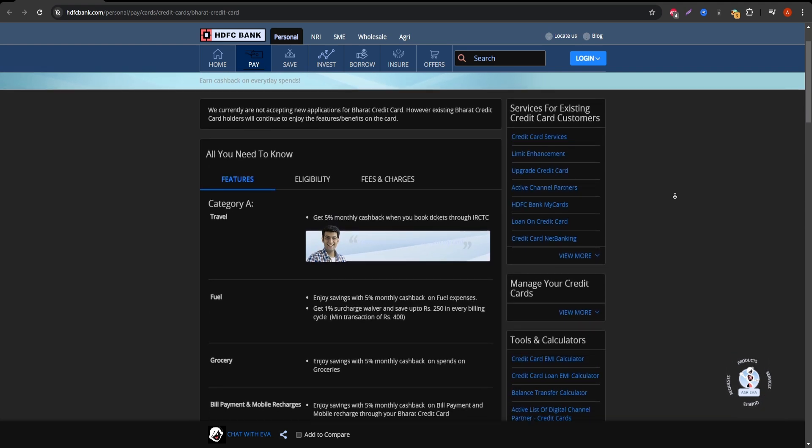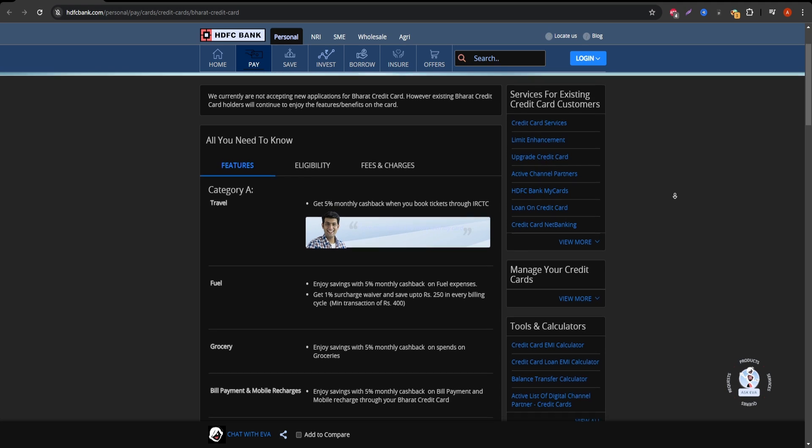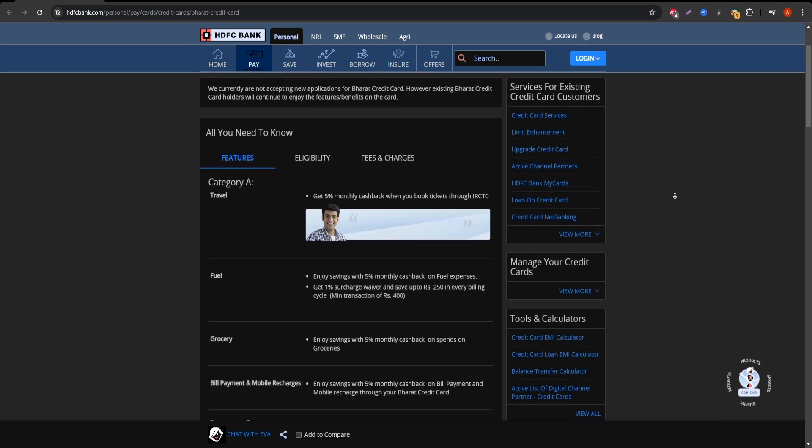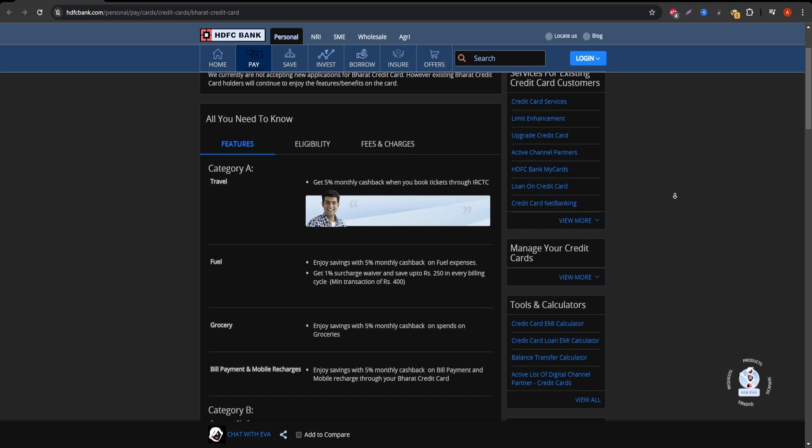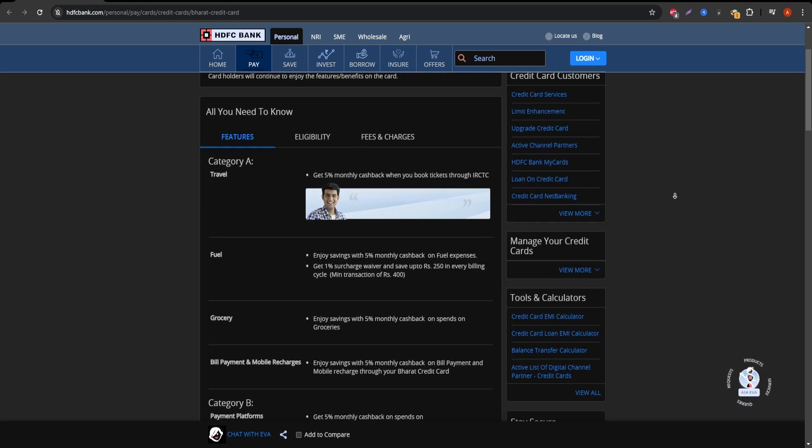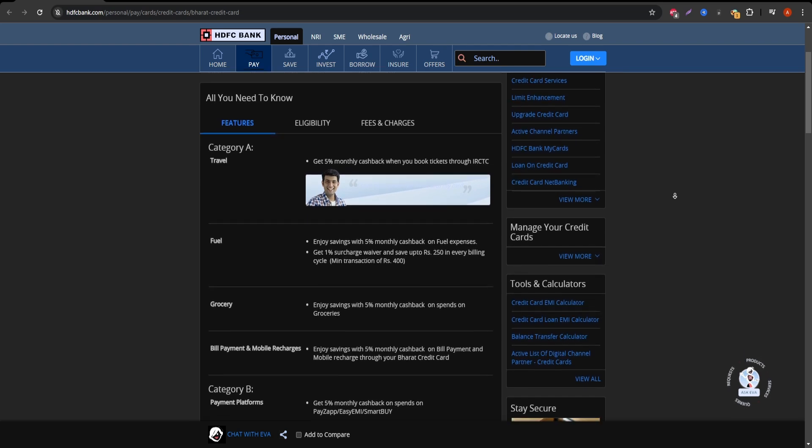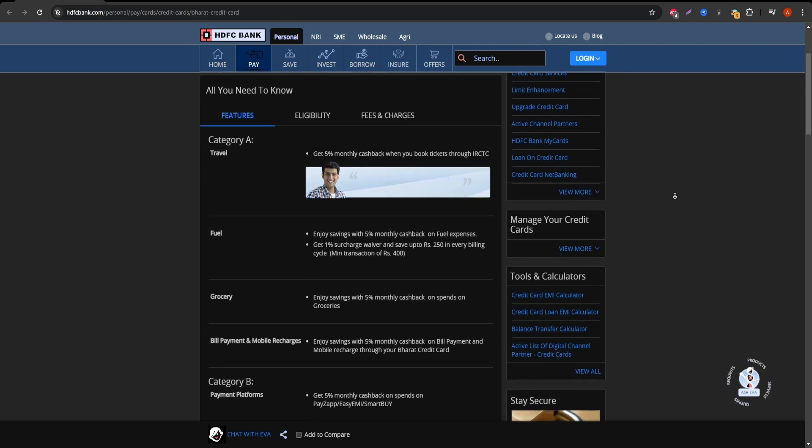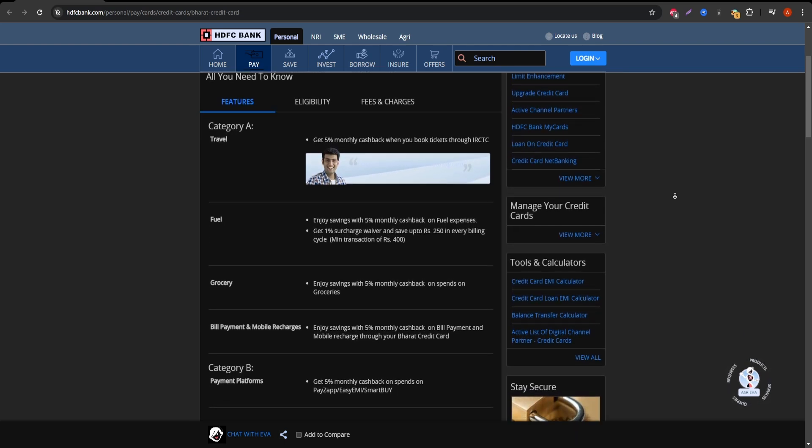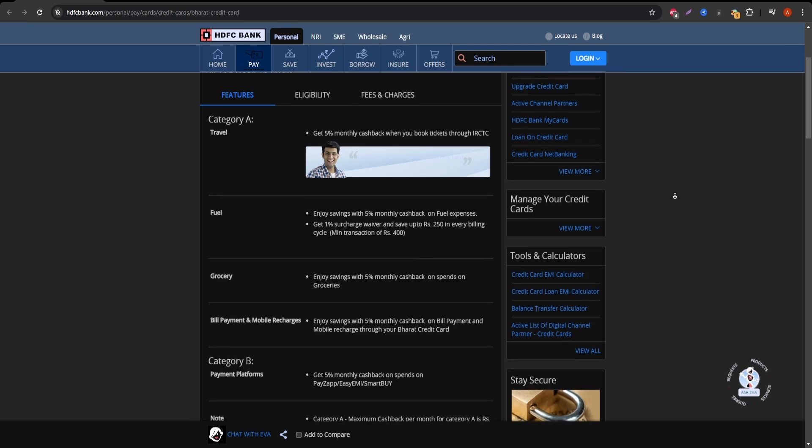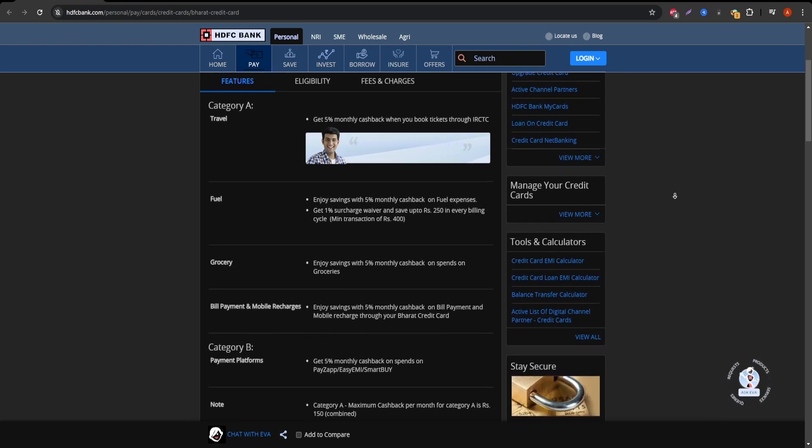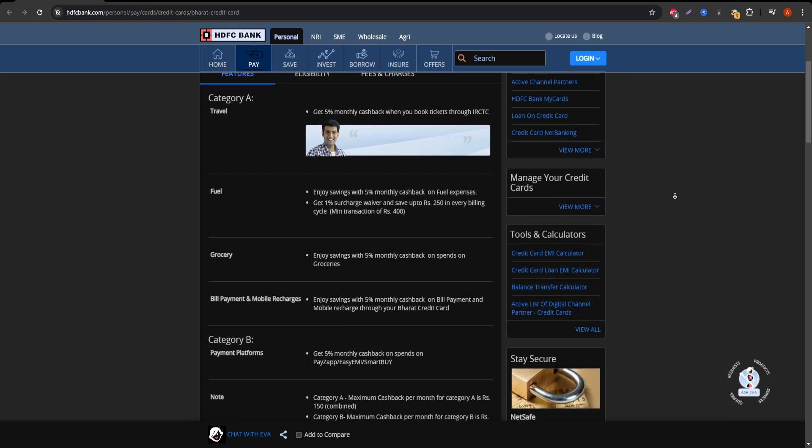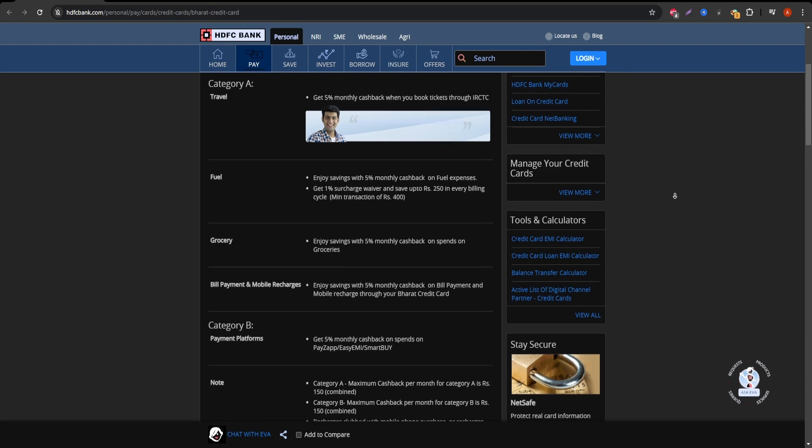The HDFC Bore It Cashback Credit Card is one of the most popular cards in India for those looking to earn cashback on routine expenses. The card offers 5% cashback on fuel, grocery, and utility bill payments up to a maximum of 150 Indian rupees per month per category.